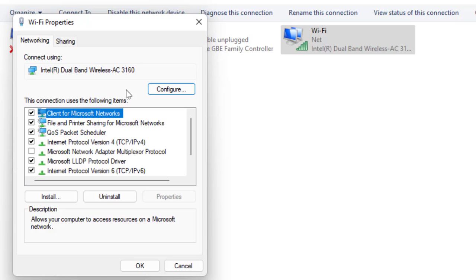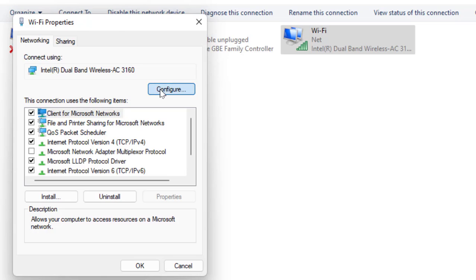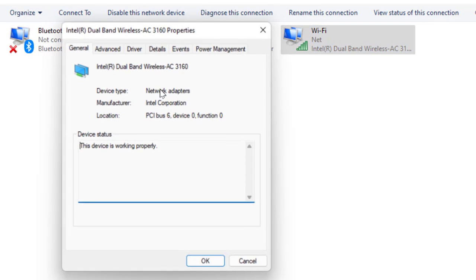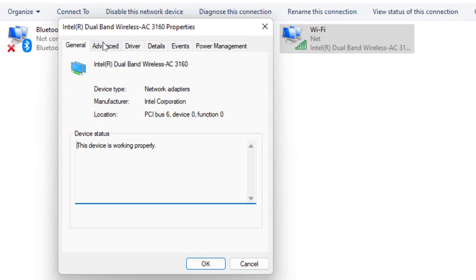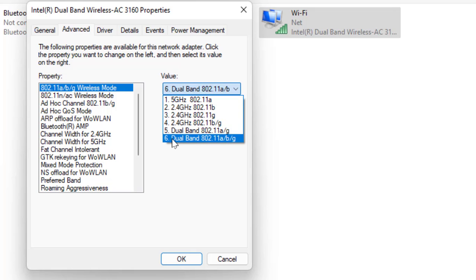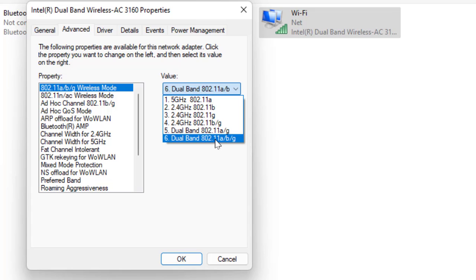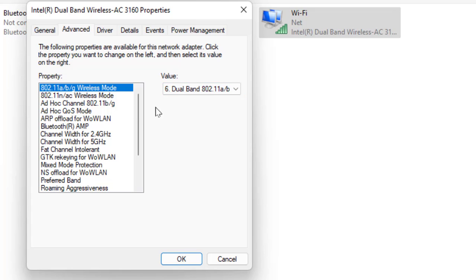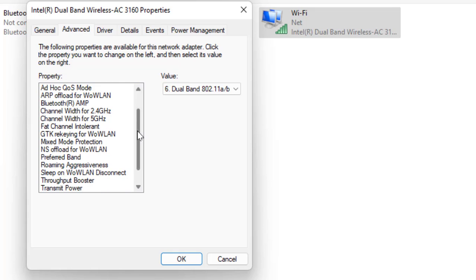Click on Configure, then Advanced. Here select 802.11a, and then in the value select number six, that is Dual Band 802.11a/b/g. Select this.